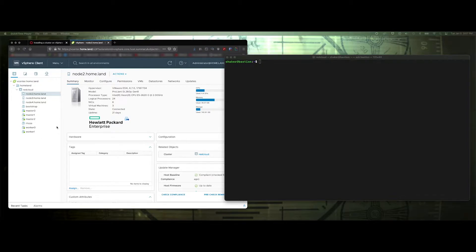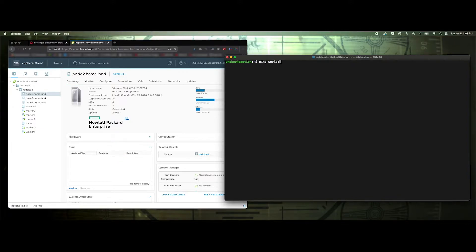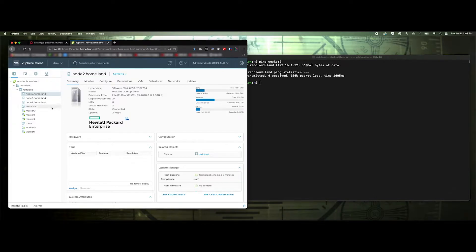So first things first, make sure the node that you're adding is in DNS, which is the same requirement for DHCP. So I need to make sure worker two is in DNS. I've already done that. We can just ping worker two. You can see the IP address there. It's not active. So it can resolve the name. All right.